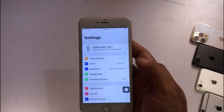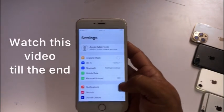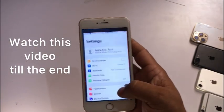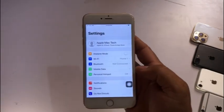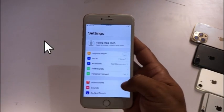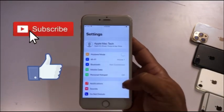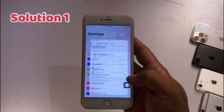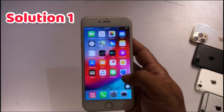If you are facing this issue then keep watching this video until the end. First of all, subscribe to my channel and like this video. Let's start. Solution one: if you have iOS 12, click on Settings and click on General.